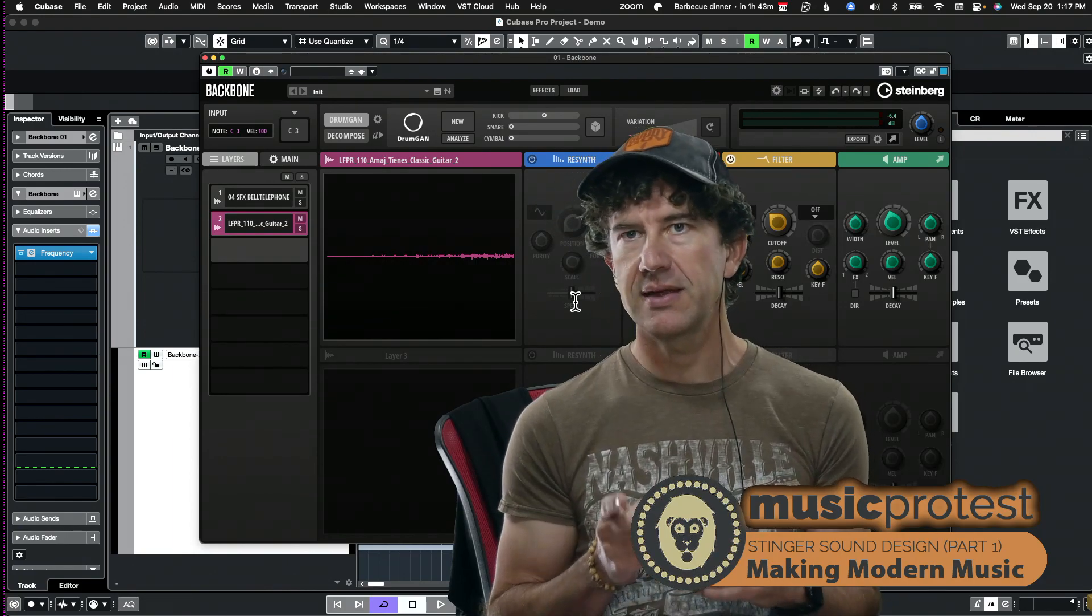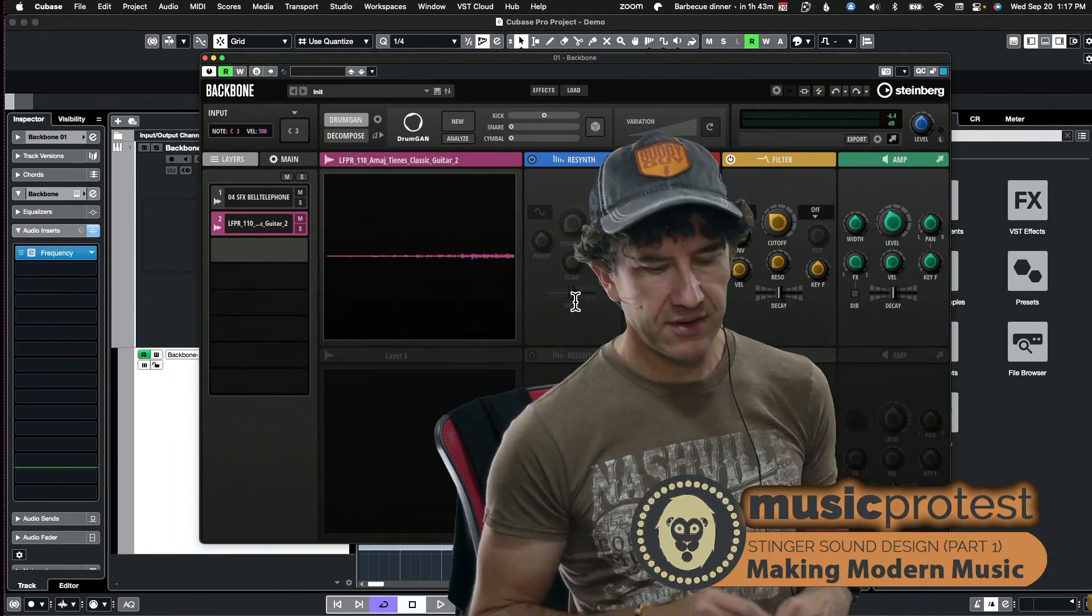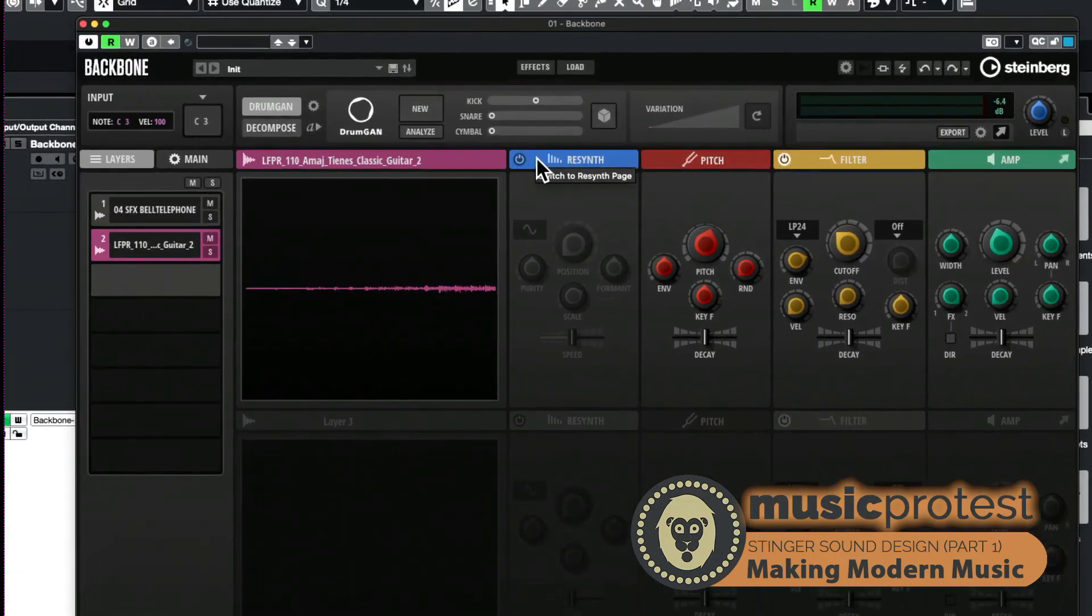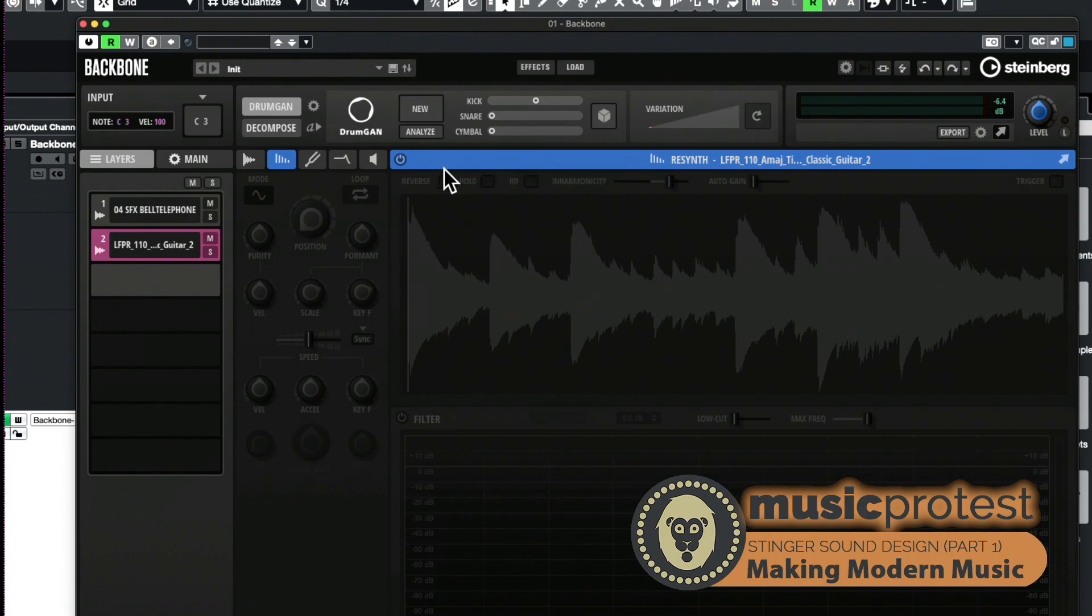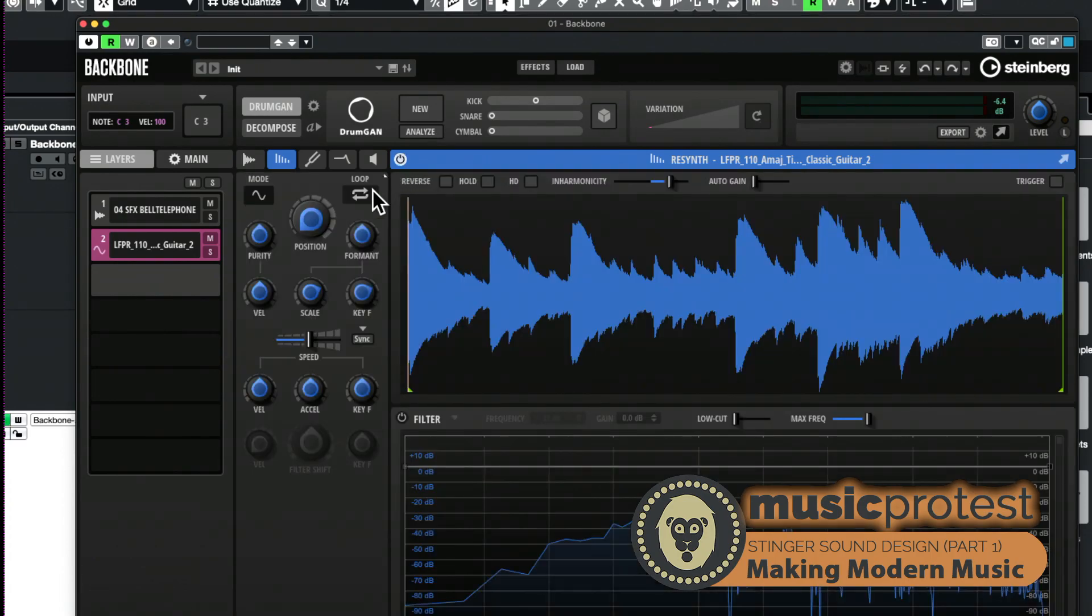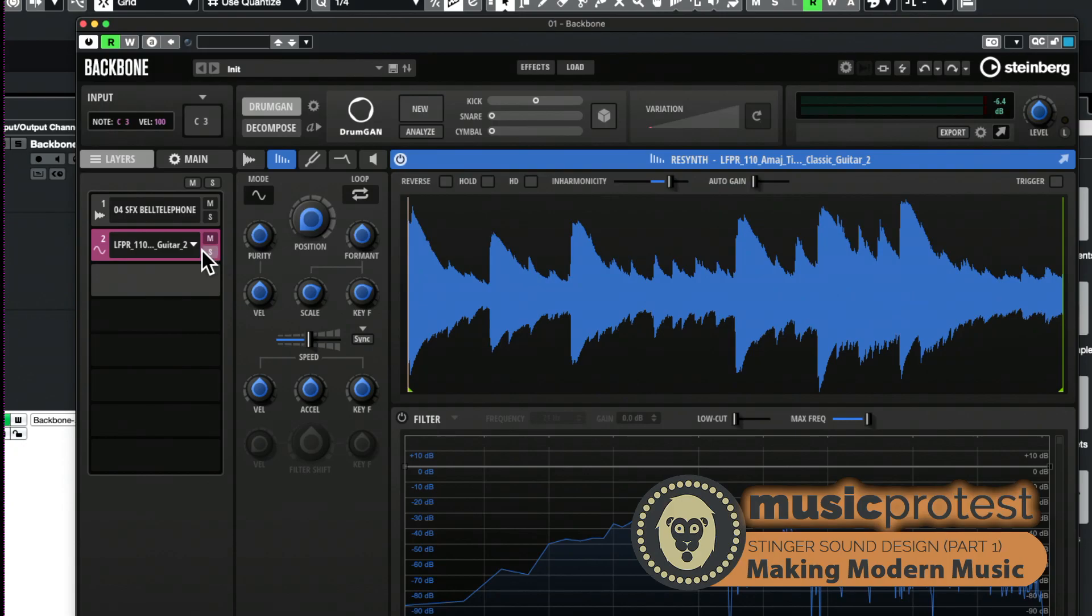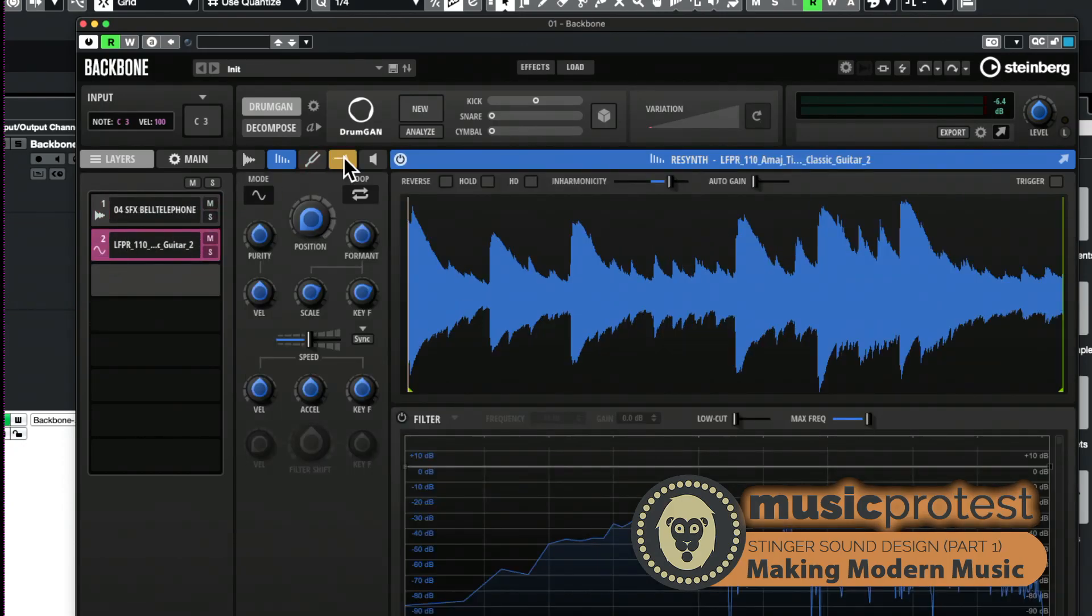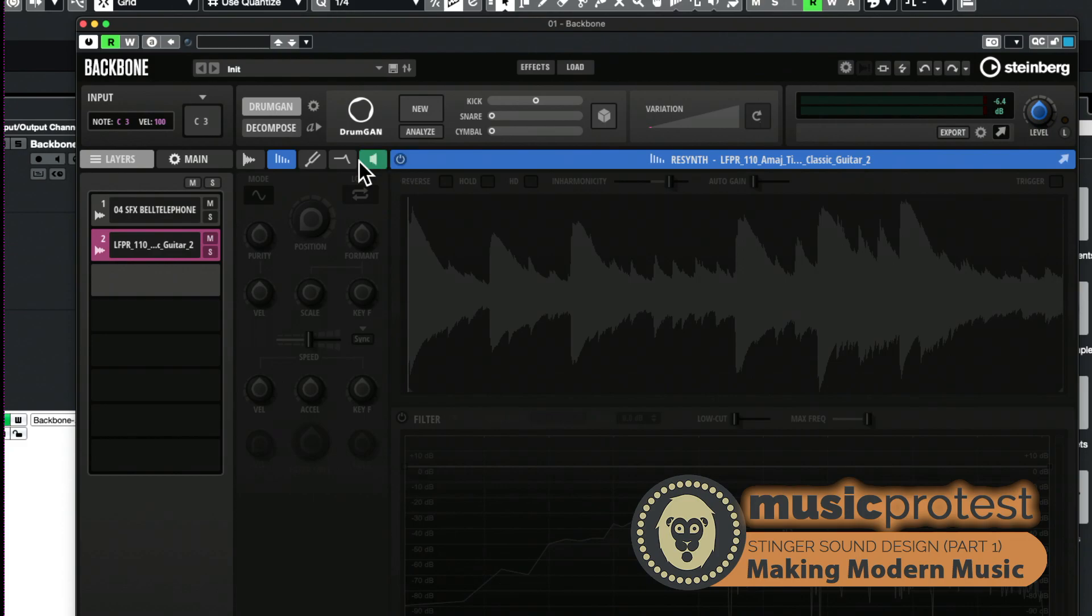It's like the more textures there are that the listener can identify and separate out in their brain, they're going to have that extra duration of time that they're really engaged by the sound. Now there's one more thing before I finish that I want to talk about. It's in Backbone and this is the spectral synthesis aspect, it's this resynth engine.